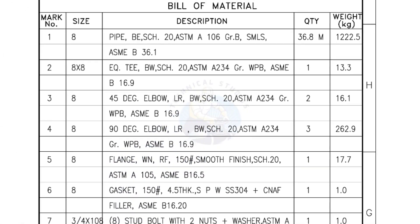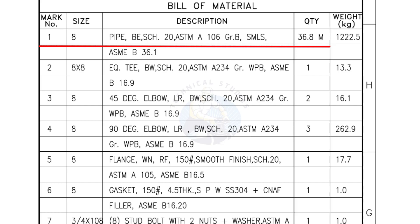Bill of materials, mark number 1: Size 8 inch pipe, bevel end, Schedule 20, ASTM A grade B seamless. The quantity is 36.8 meters.